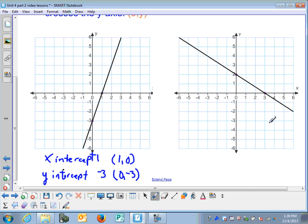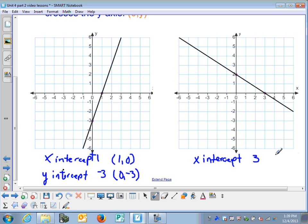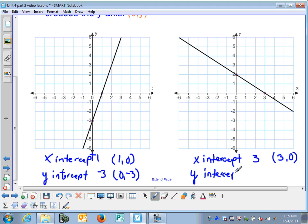In this graph, the x-intercept is 3, and the point associated with the x-intercept is (3, 0). The y-intercept, where the line crosses the y-axis, is 2, and the point associated with that is (0, 2).